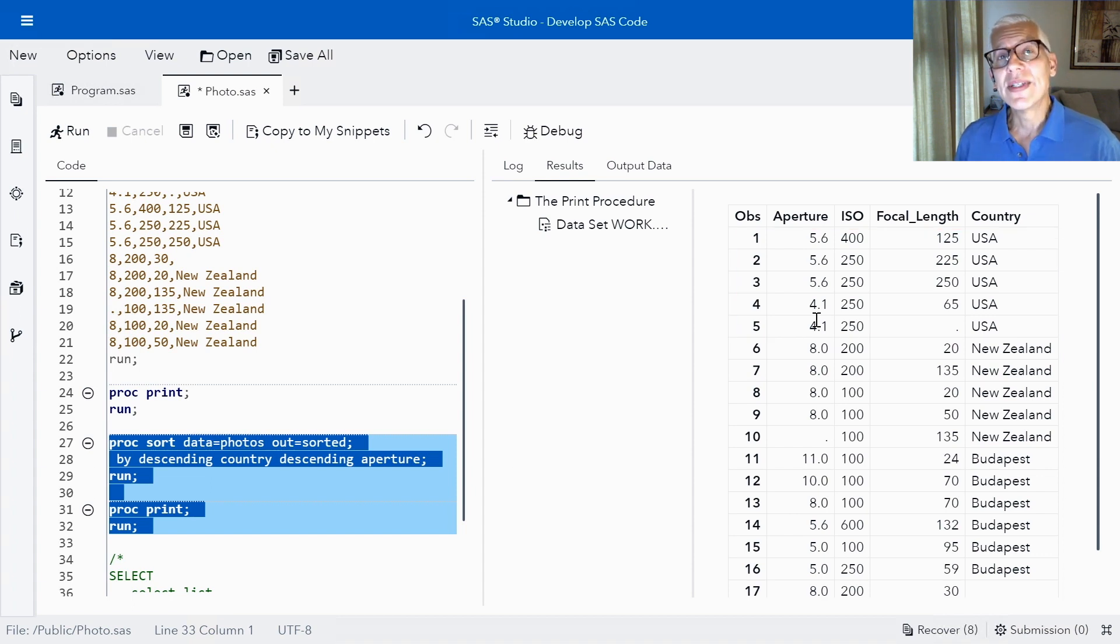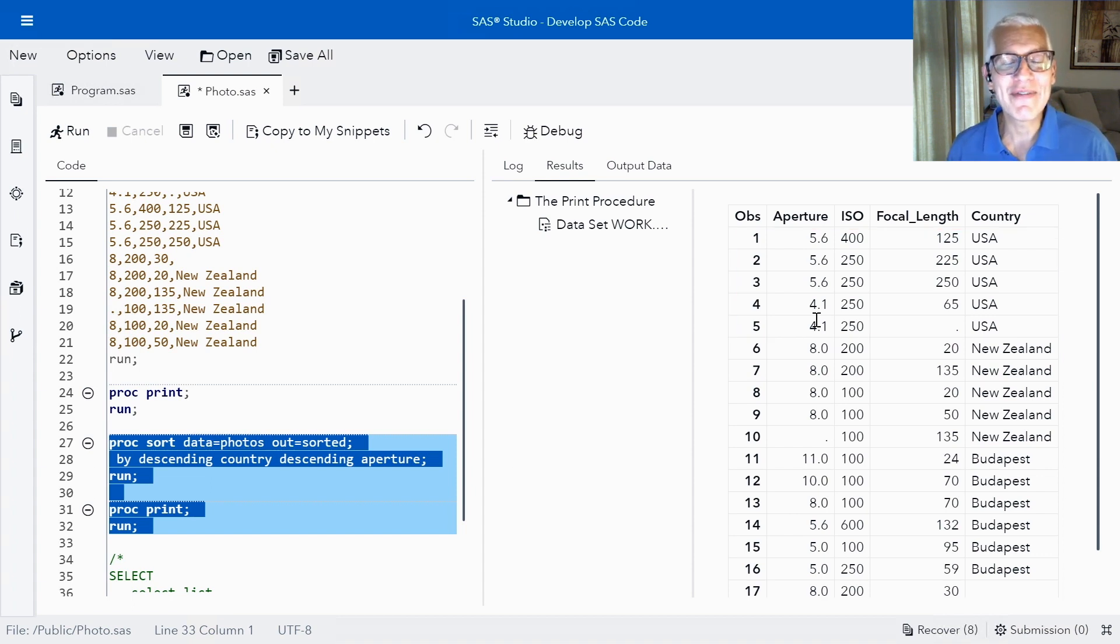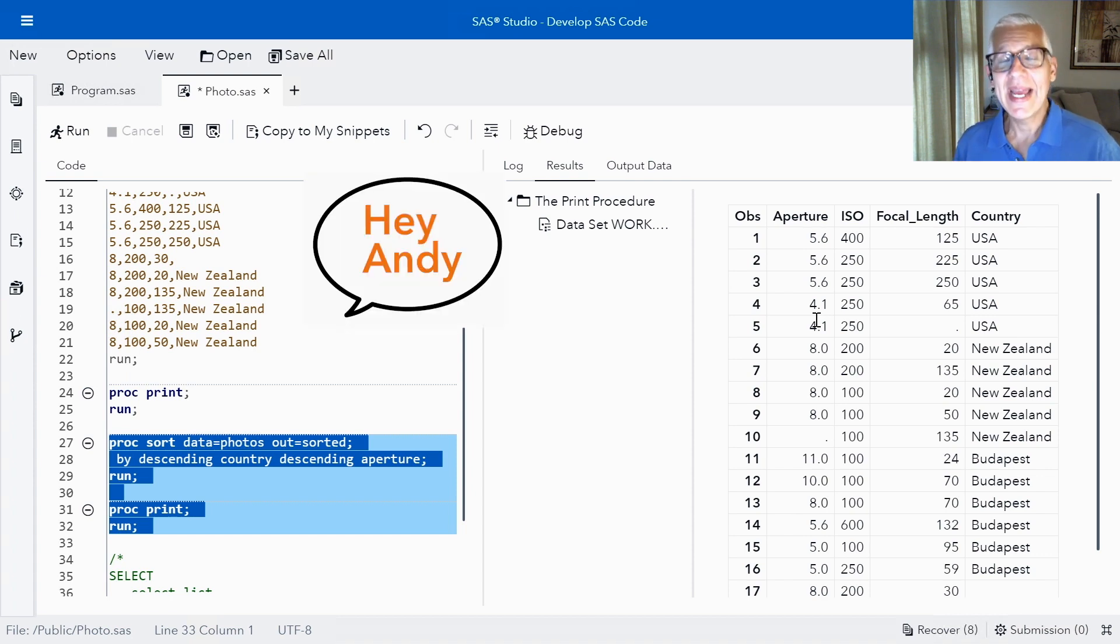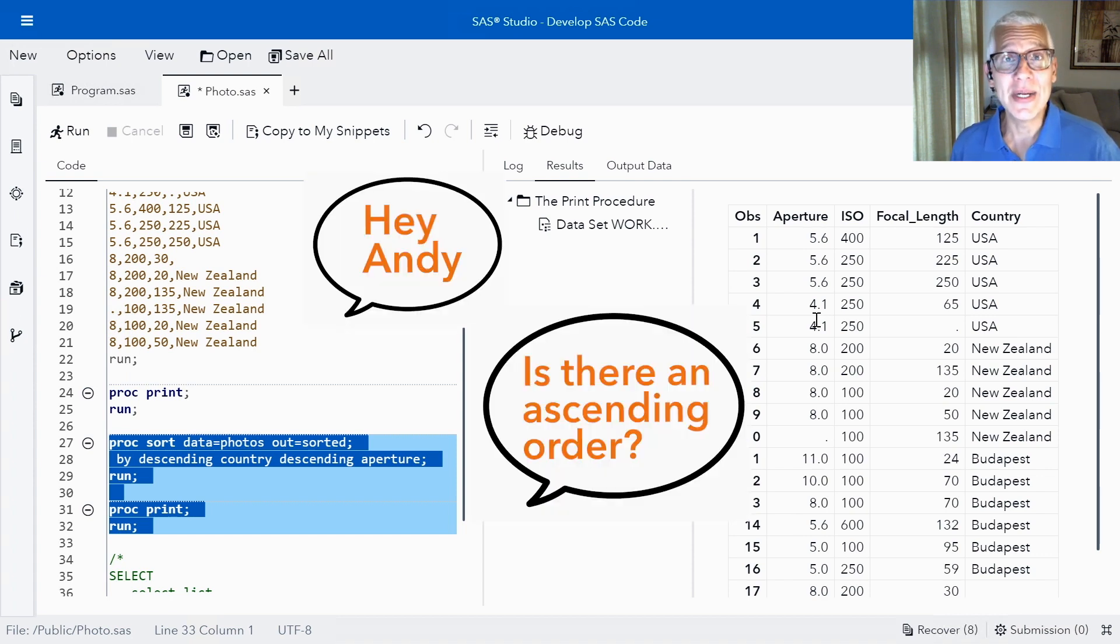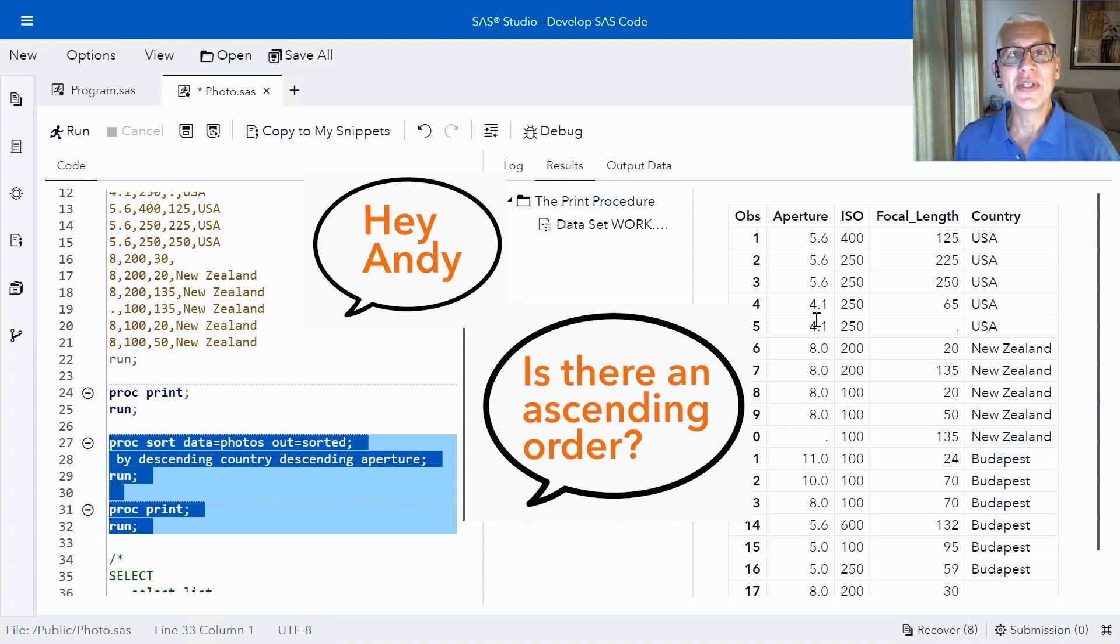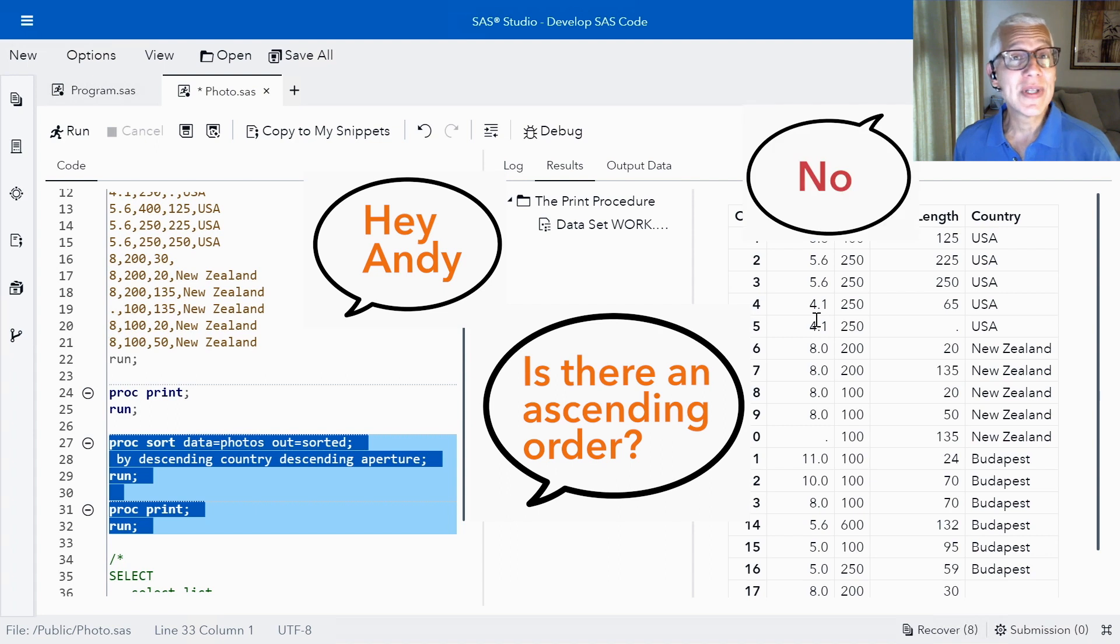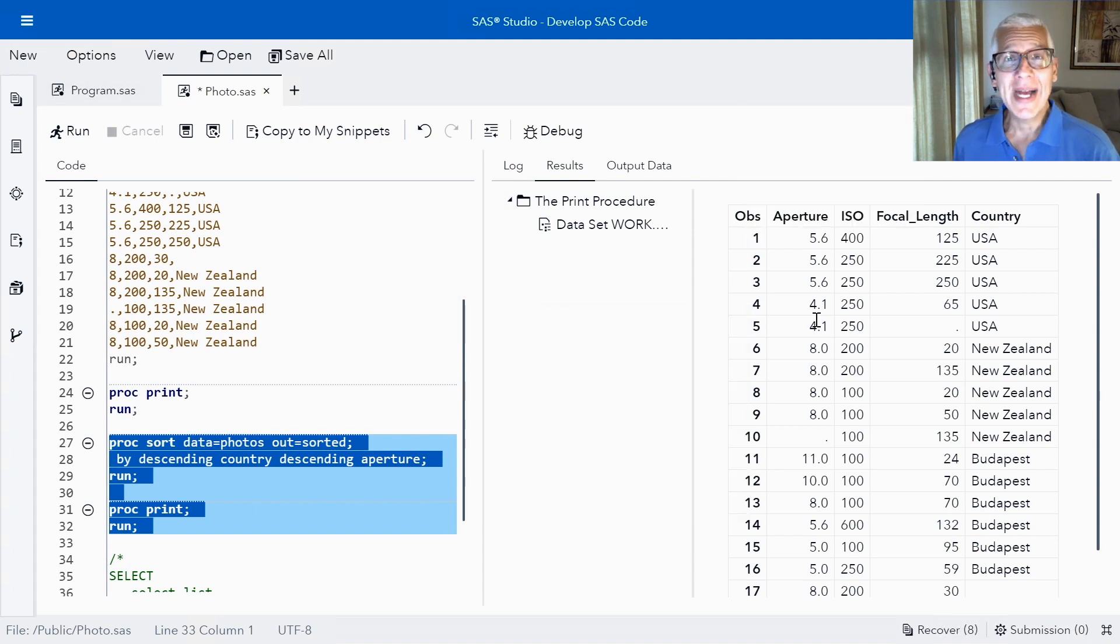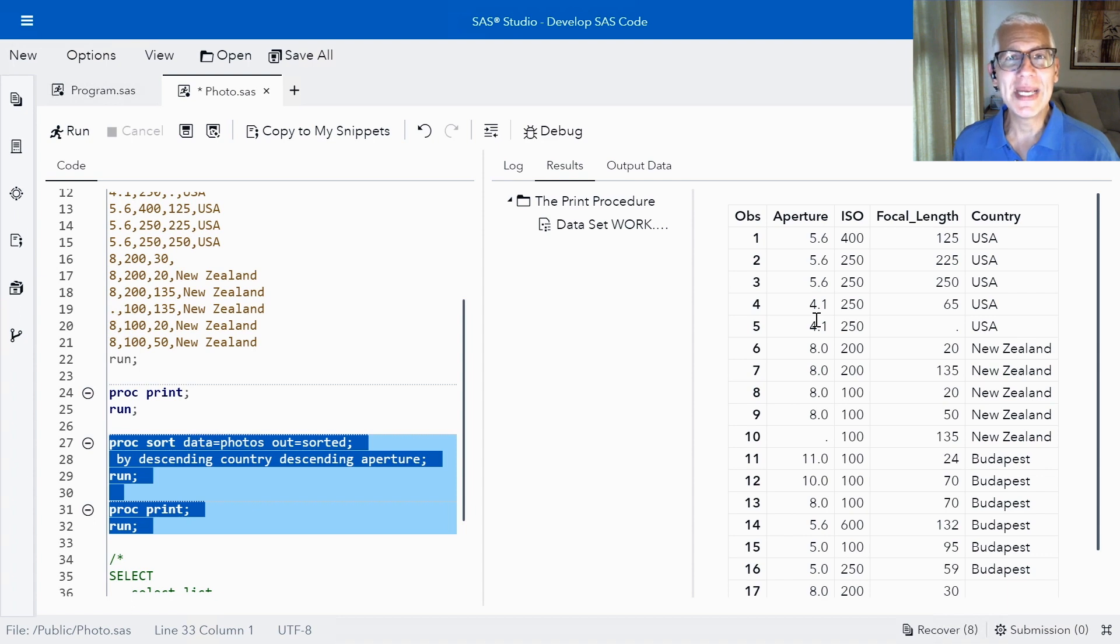One of the questions I often get from my students is hey Andy is there an ascending keyword? In other words can I type ascending in order to ask SAS to do it in that order? And the answer to that question is no. So you'll actually get a syntax error if you try typing in ascending. So we won't do that.